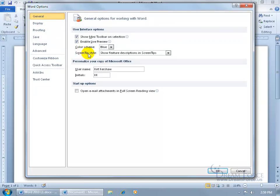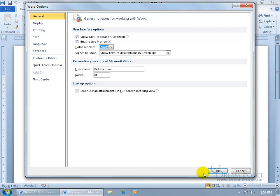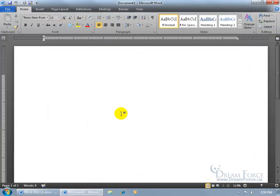Then come over here and change this color scheme from silver to blue or black. Those are your other two choices. If I change it to black and click OK, there we go, it's now black.